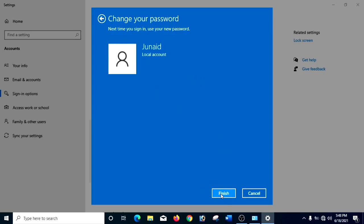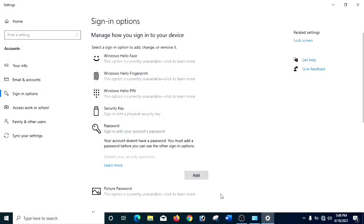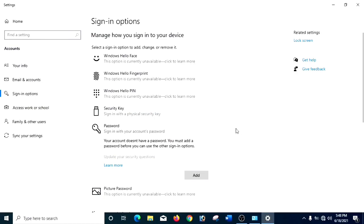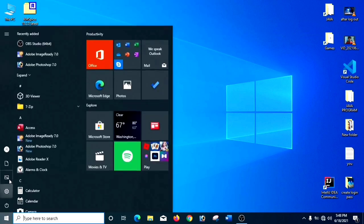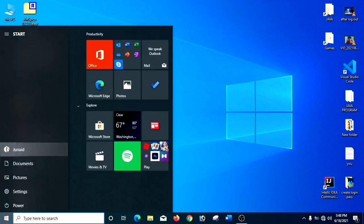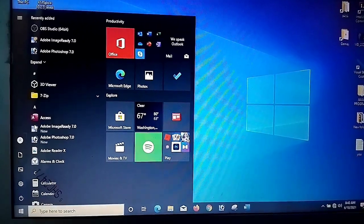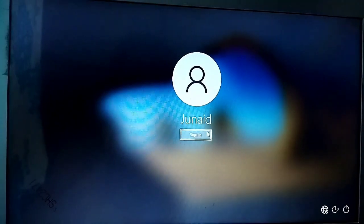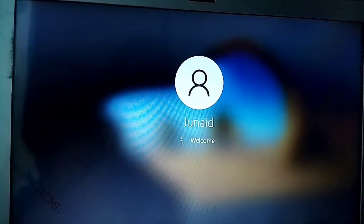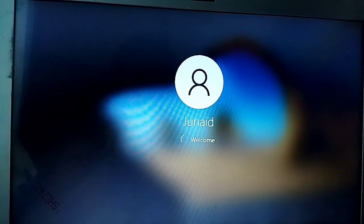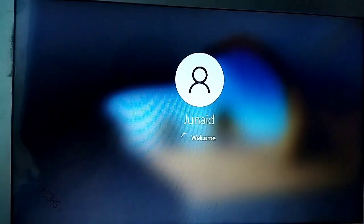Now we have to click Finish. And now for checking it, you have to close all the apps, and press the Windows icon on the bottom left corner of the screen. And you can see the image of the account — you have to click it and click on Sign Out. Now you can see our password has been removed. Now we just have to click on Sign-in option and it will automatically take us to the desktop.